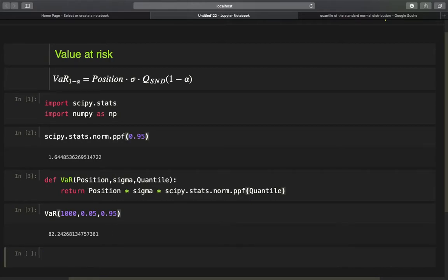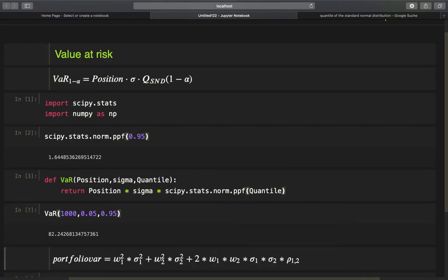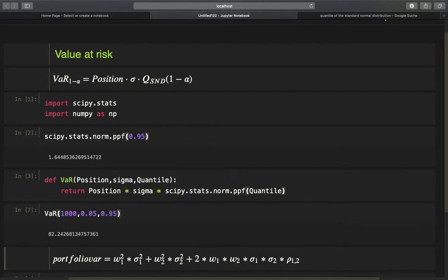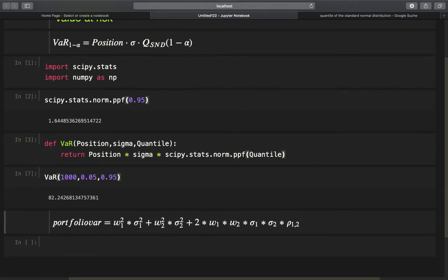To calculate the portfolio variance of a portfolio containing 2 assets, let us consider this formula. I won't go much into details on this formula, but take it as a template to calculate our portfolio volatility, which is just the square root of the portfolio variance. I will provide a link for more details on this formula in case you are not familiar with it.